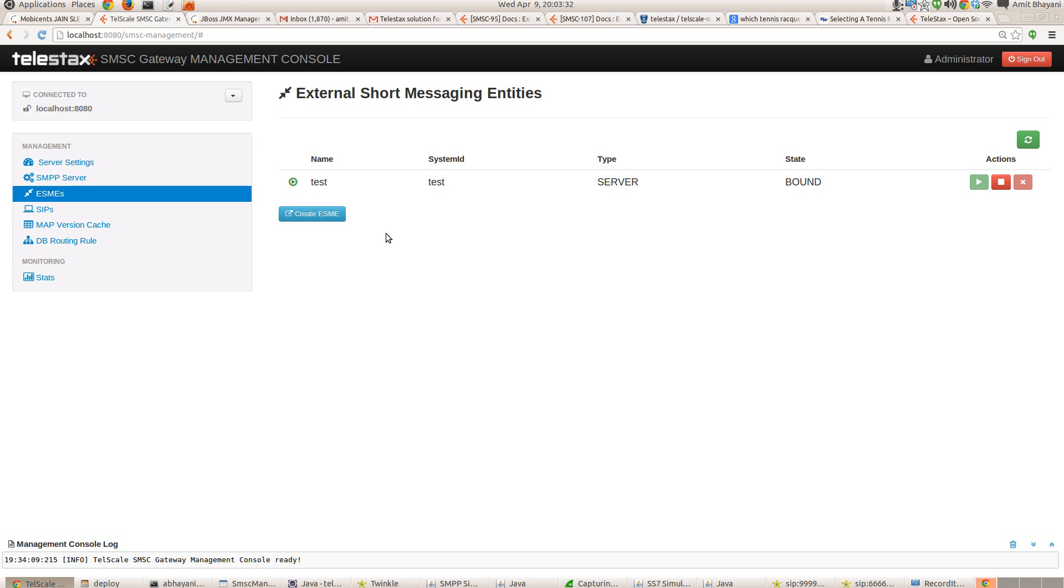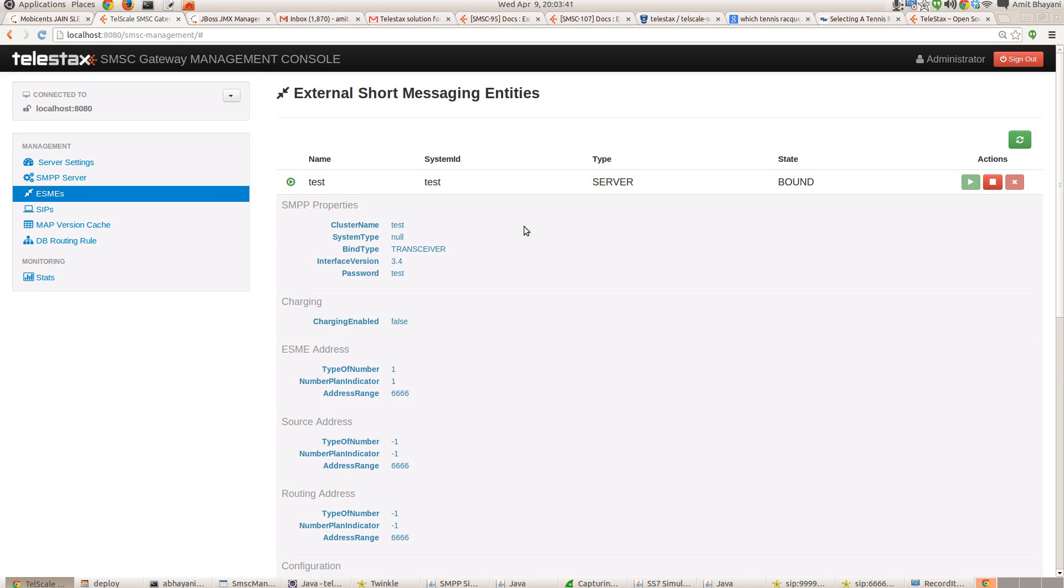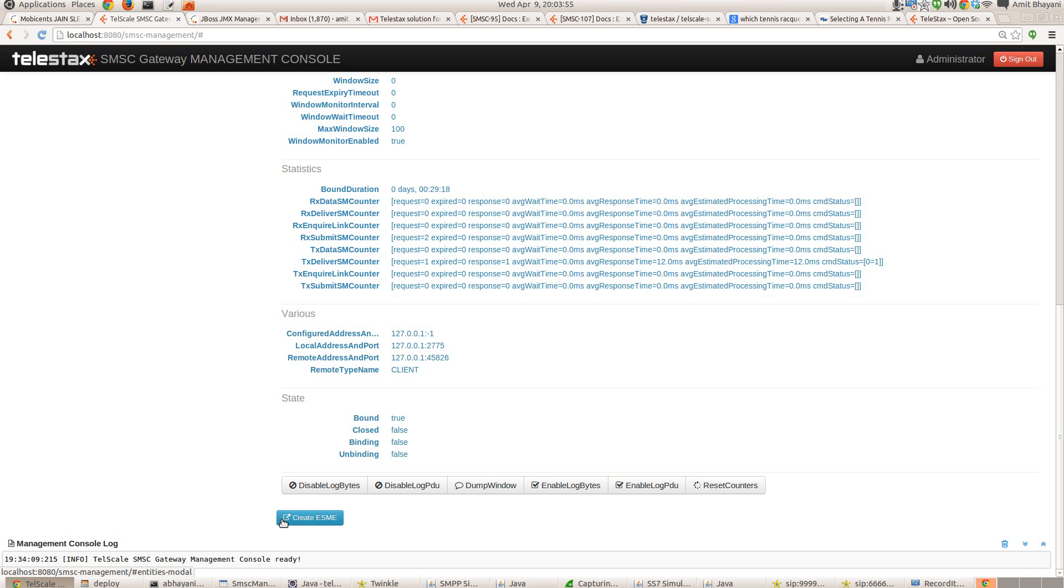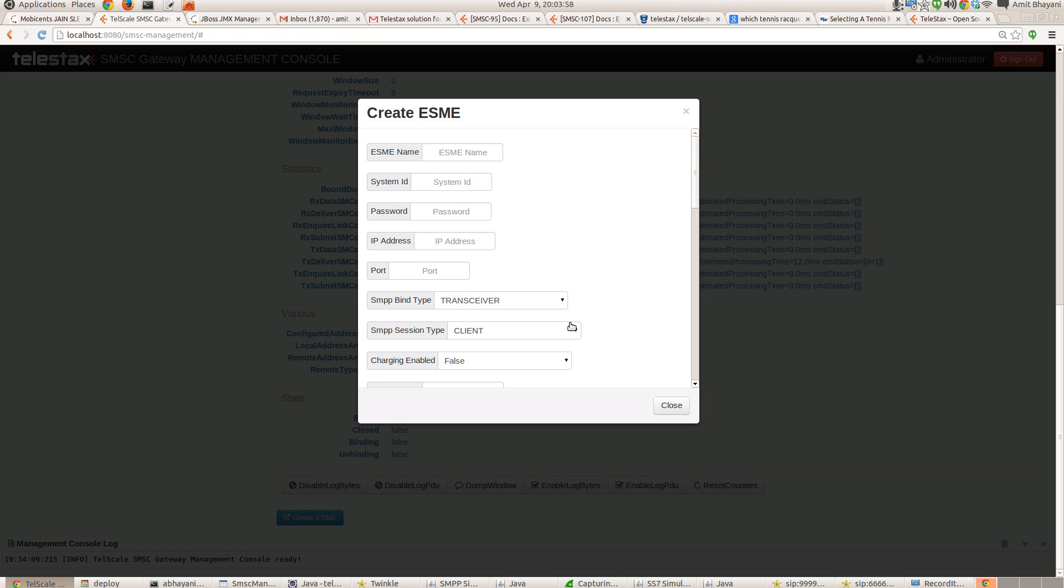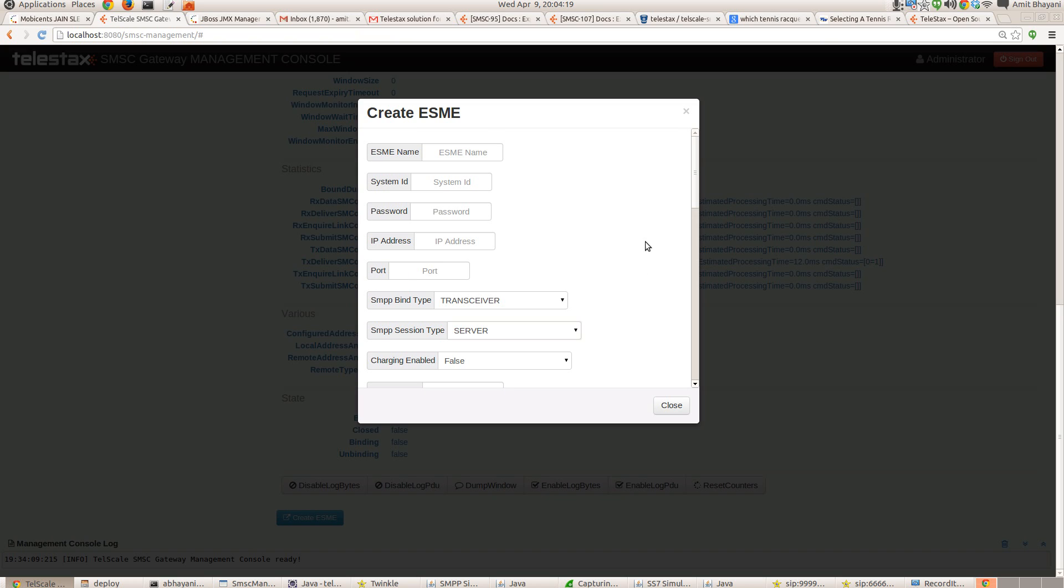So I have already created, I have already defined an ESME. This ESME is basically exposing the SMPP connection to the SMPP simulator. Telscale SMSC binary comes with SMPP simulator and the SS7 simulator. So it's very easy to define the new ESME. You can just click on the create ESME button, define the name, system ID, password, the IP address from where the connection will come in. This is when the SMPP session type is server. So locally it's server and the remote will act as a client. So it will initiate the connection. And you can define the whole range of options over here.